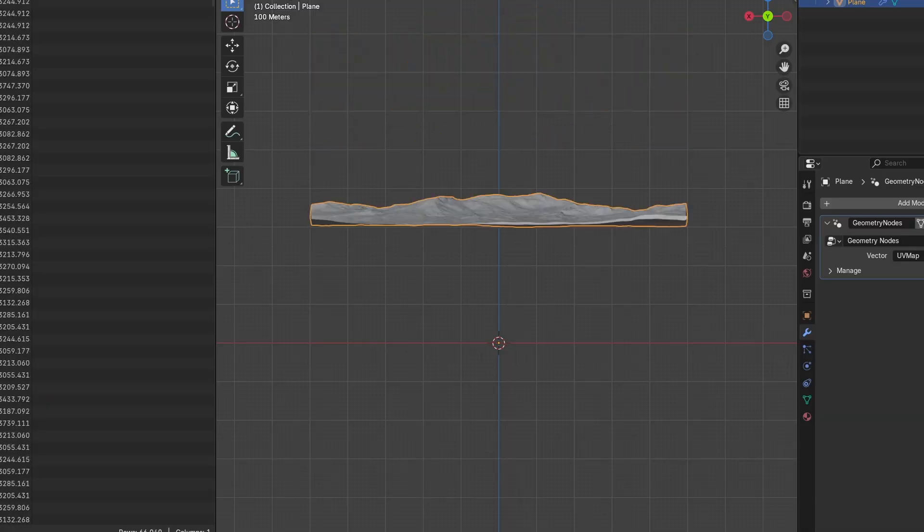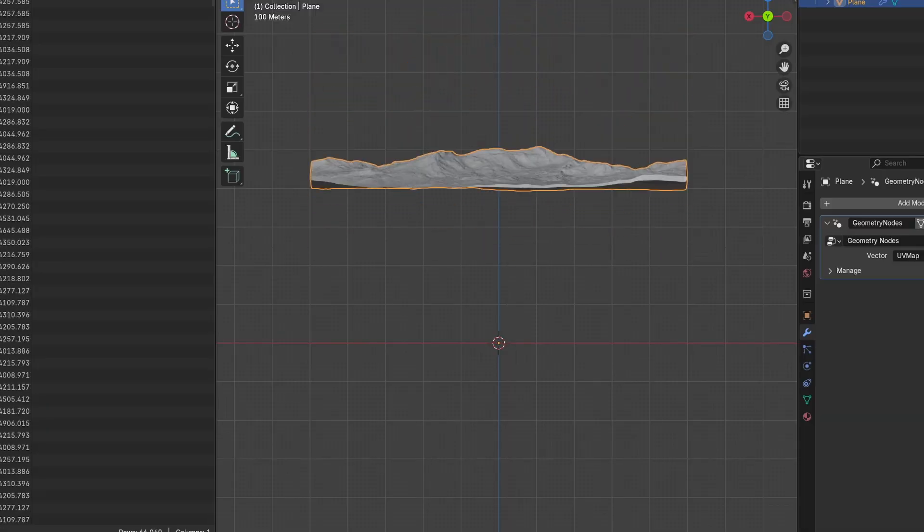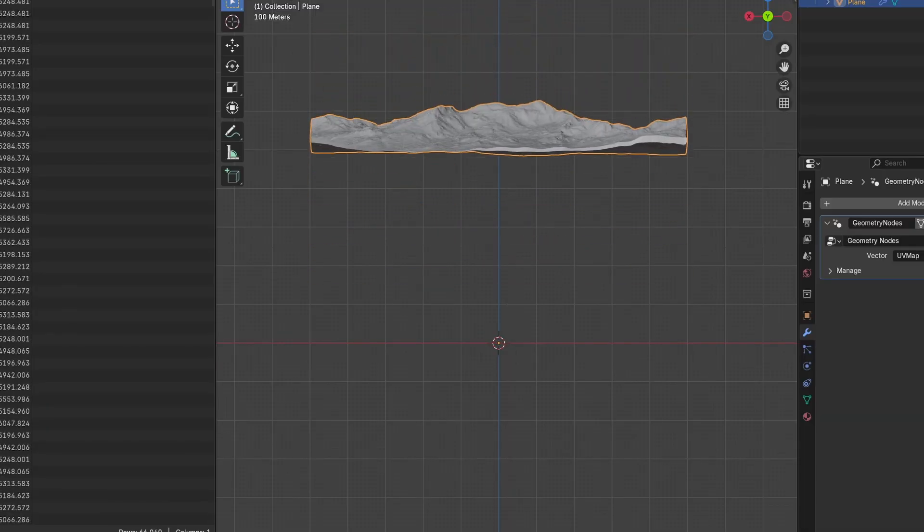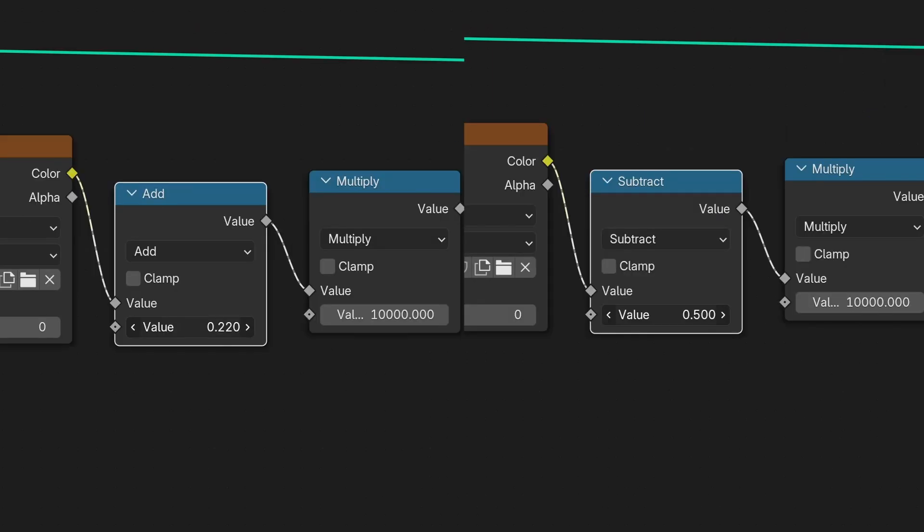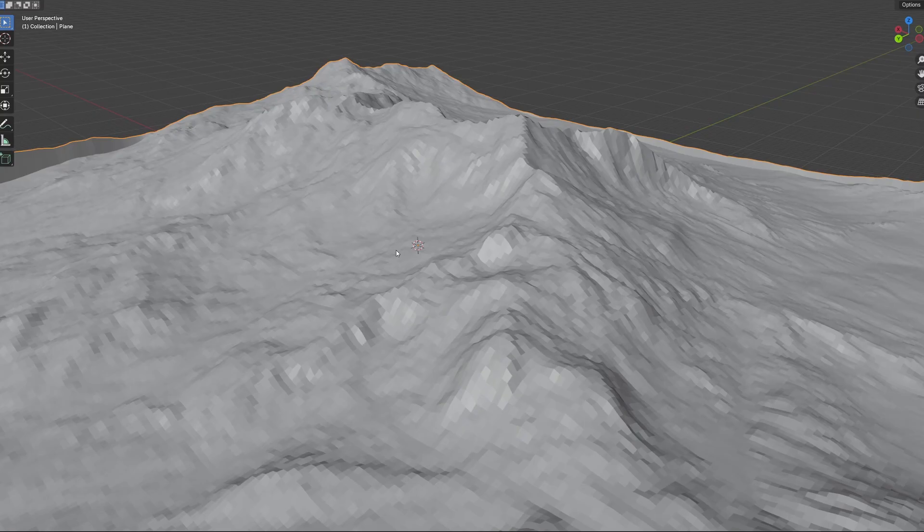Some height maps aren't perfectly centered, so they may shift up and down while multiplying them. To fix that, just add another math node in front of the multiply, and add or subtract what's needed to keep the landscape from shifting.